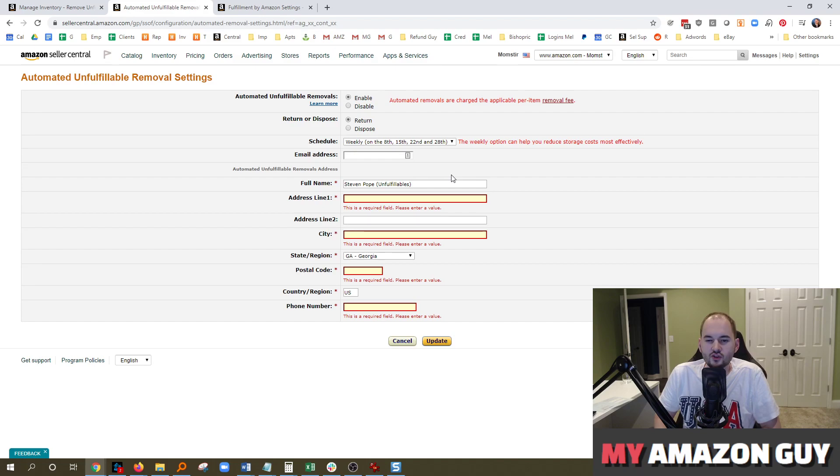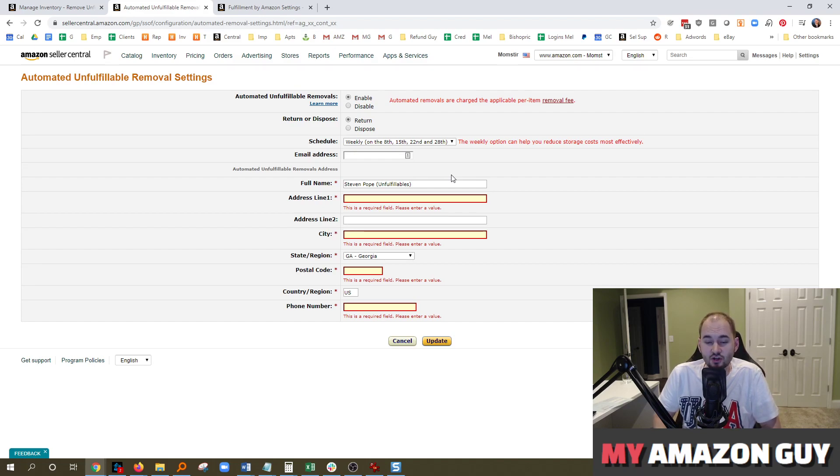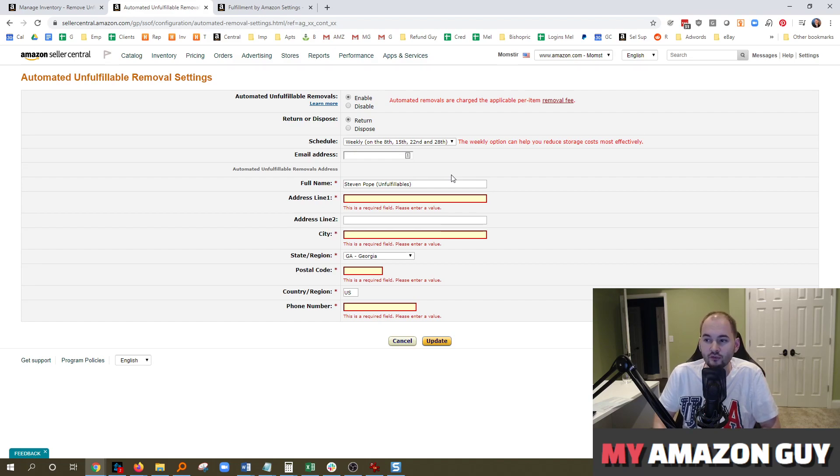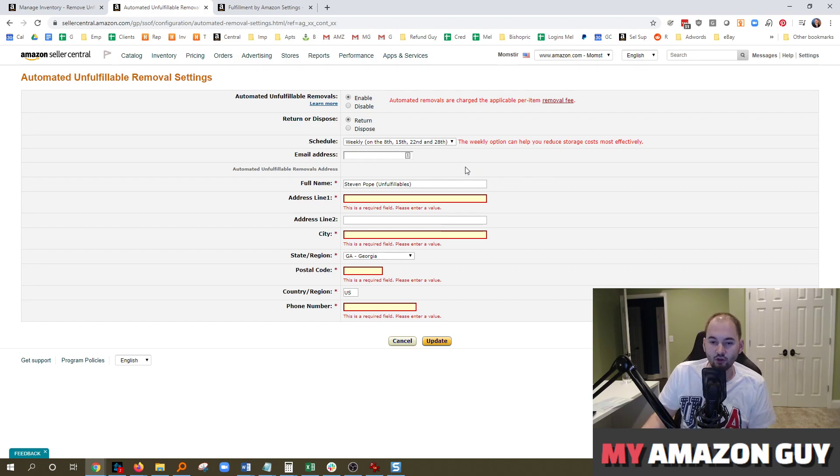The reason why you should remove them instead of destroy them, though, again, they changed the fee structure. It's the exact same cost now to destroy as it is to remove. So you should set up automated Unfulfillables today and save yourself some time.